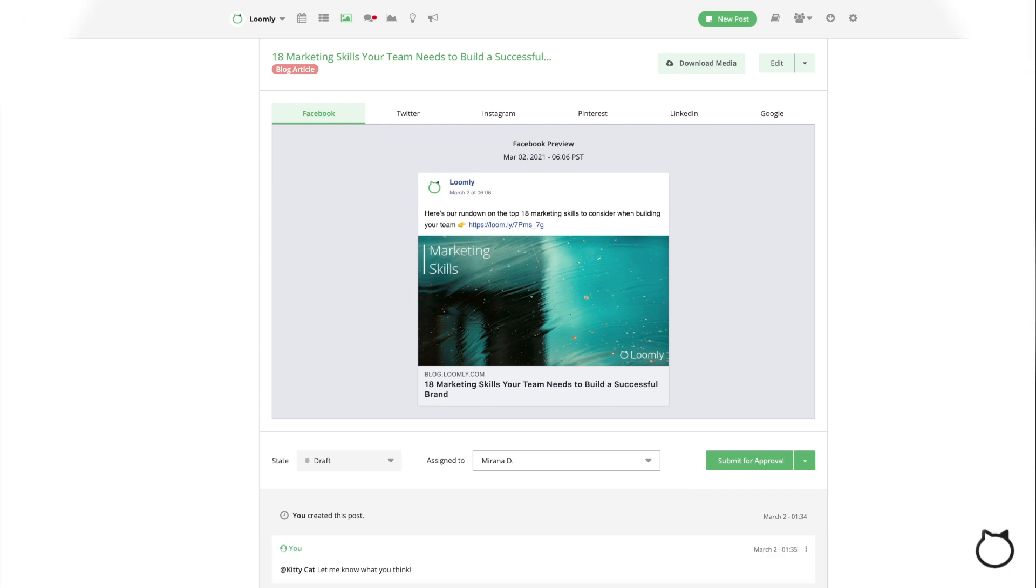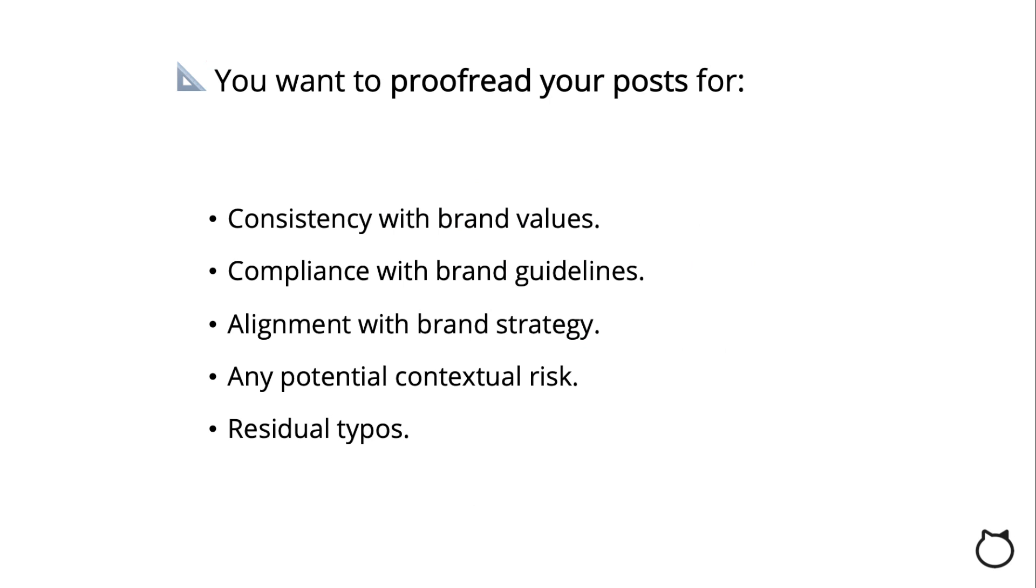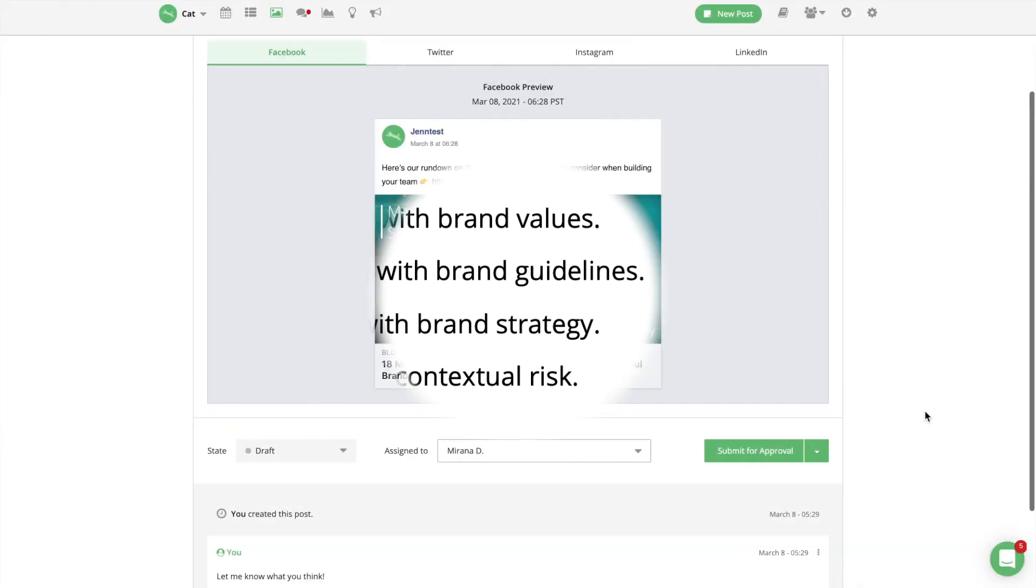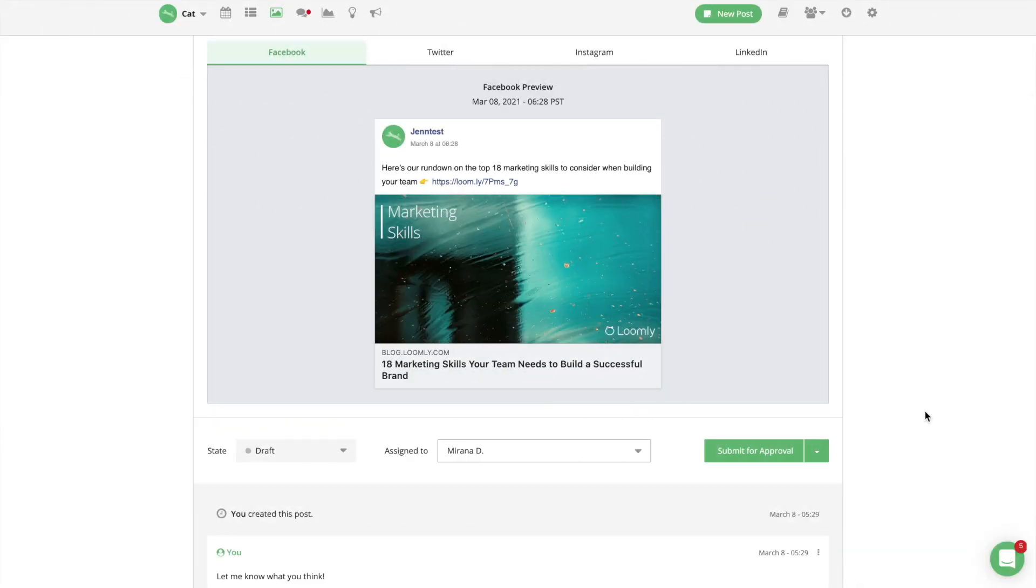As a rule of thumb, you want to proofread your post for consistency with brand values and message, compliance with brand guidelines and format, alignment with brand strategy and goals, any potential contextual risk and trending news, residual typos, and credibility. Ideally, you want to implement an approval system allowing you to keep track of team feedback, save post changes, and make collaborators accountable for their actions, you know, in case something goes wrong.